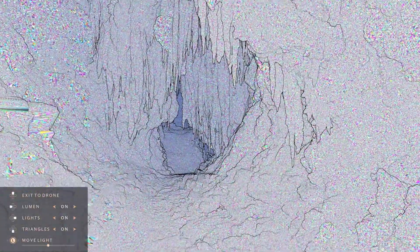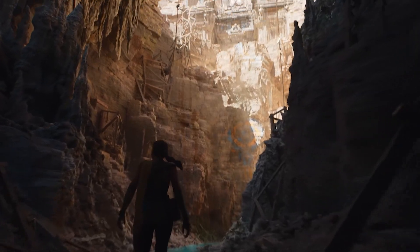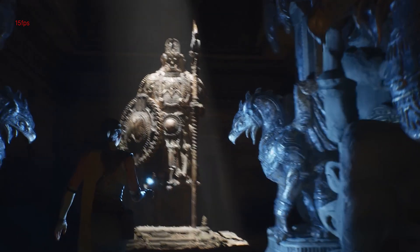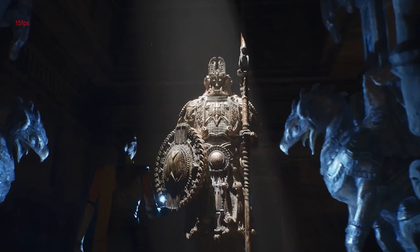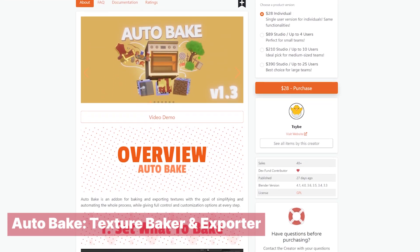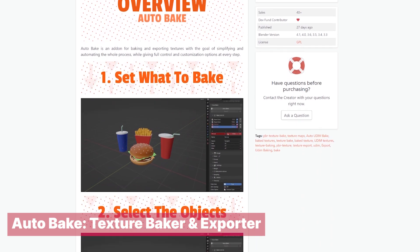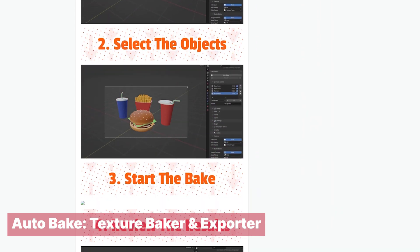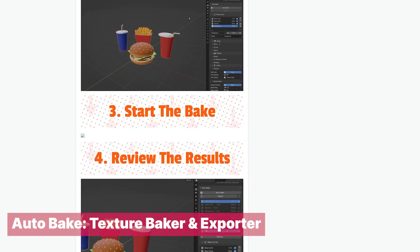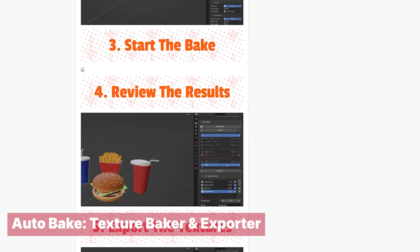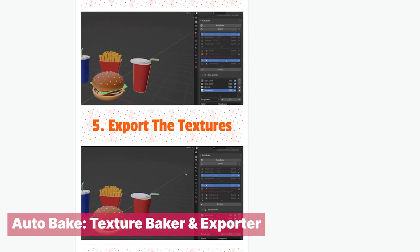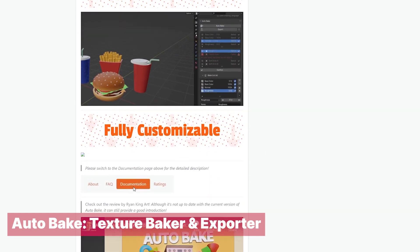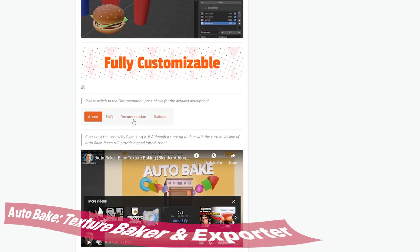Unreal Engine introduced Nanite, a feature that makes baking a thing of the past — that's if you want your game to be over 500 GB and almost unplayable for most machines. Baking is still here to stay, especially if you want your assets to load fast and your game to be a small download size. If baking was too difficult for you, try AutoBake, a texture baker and exporter where you select maps from a drop-down menu and bake multiple objects with a simple click.